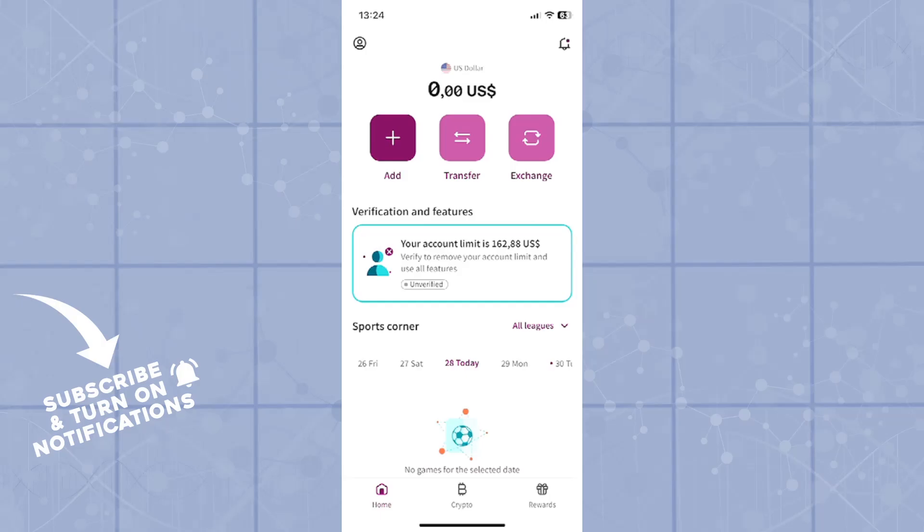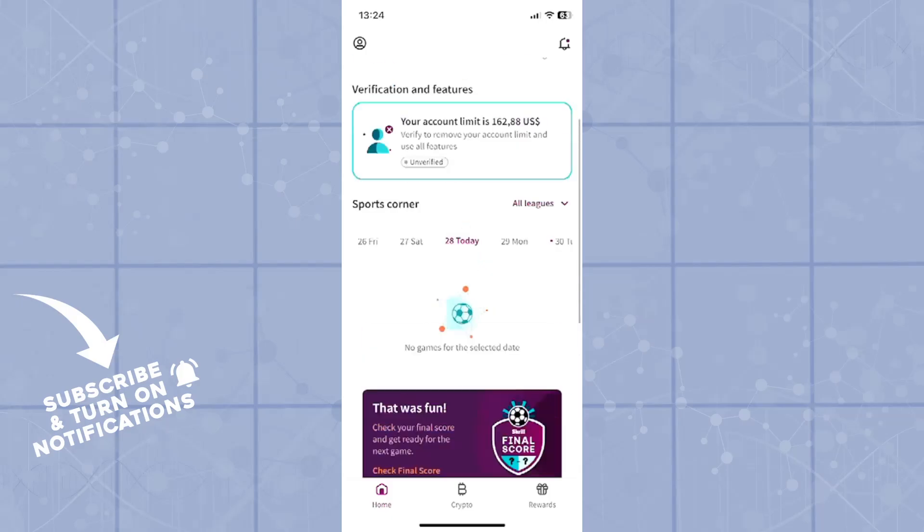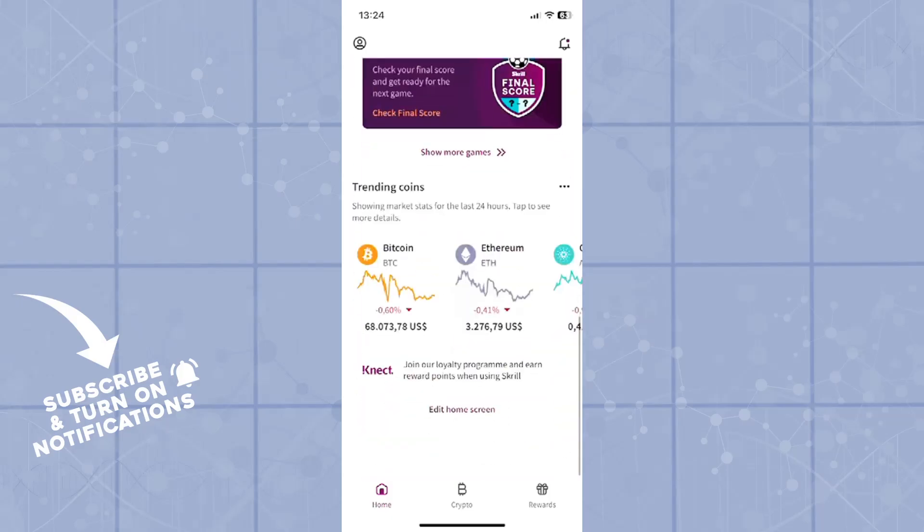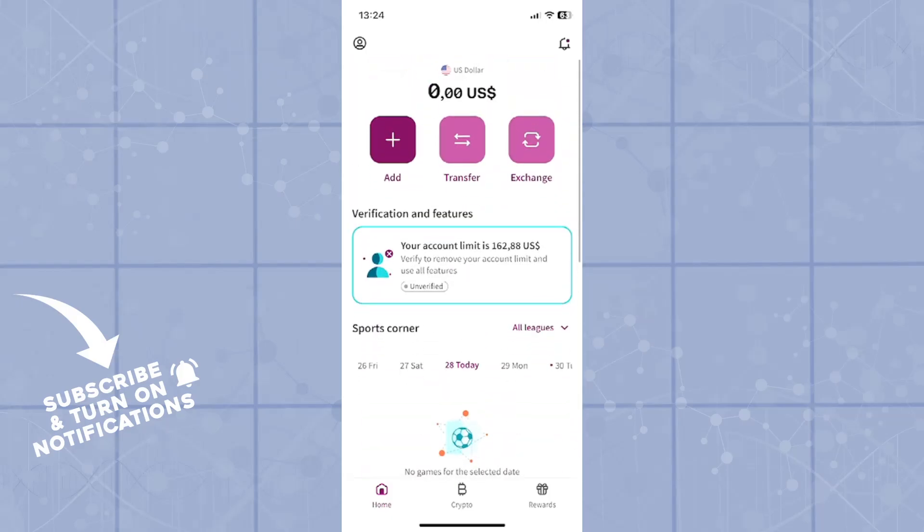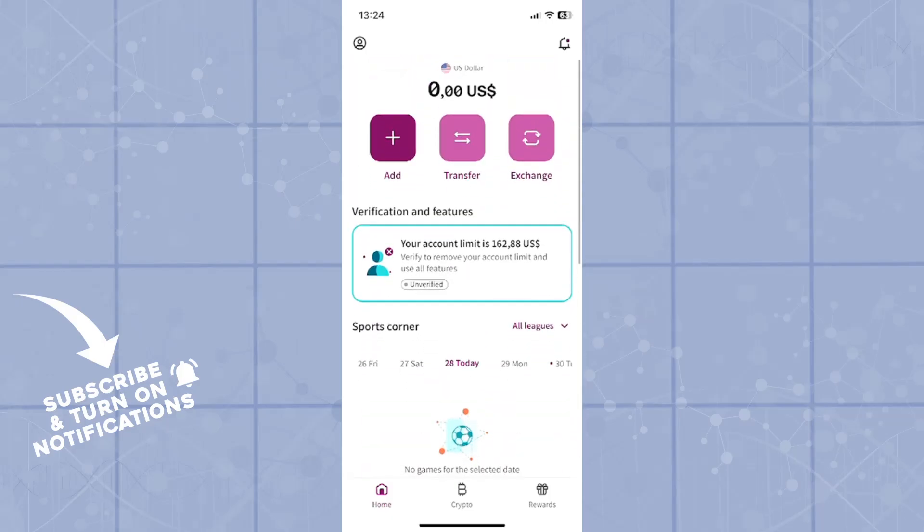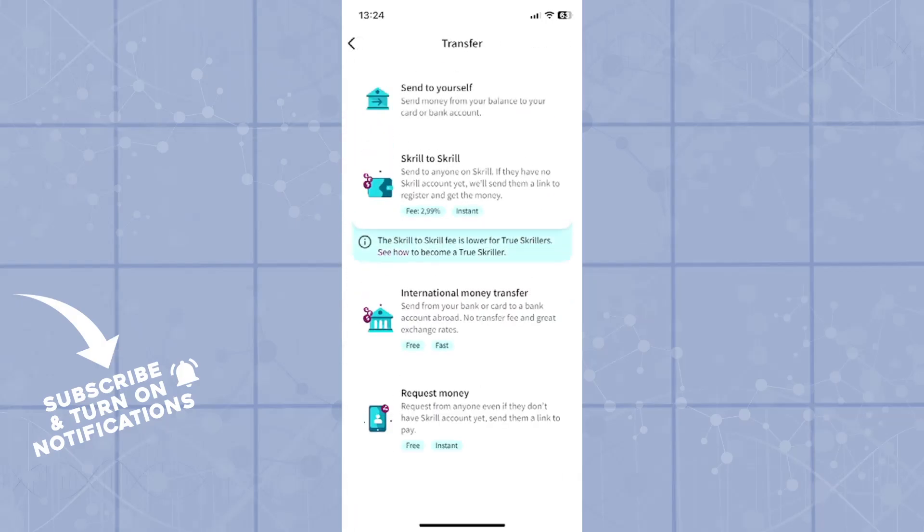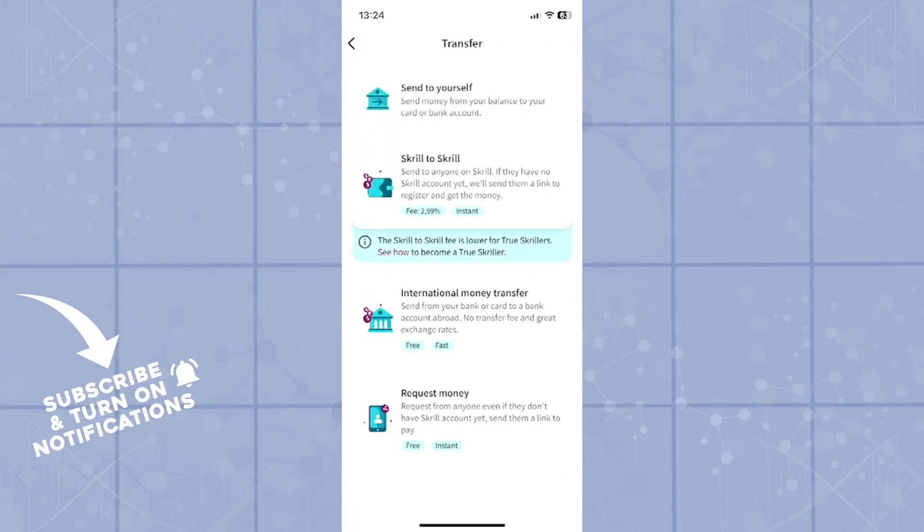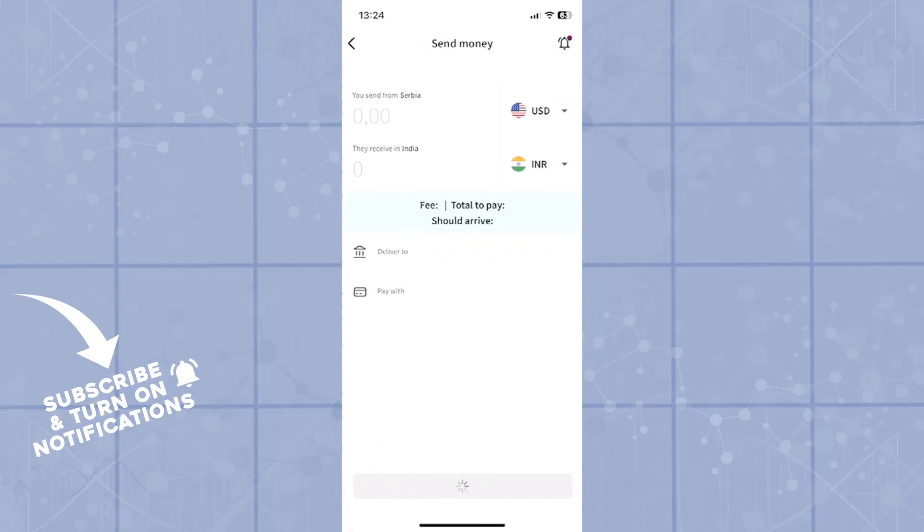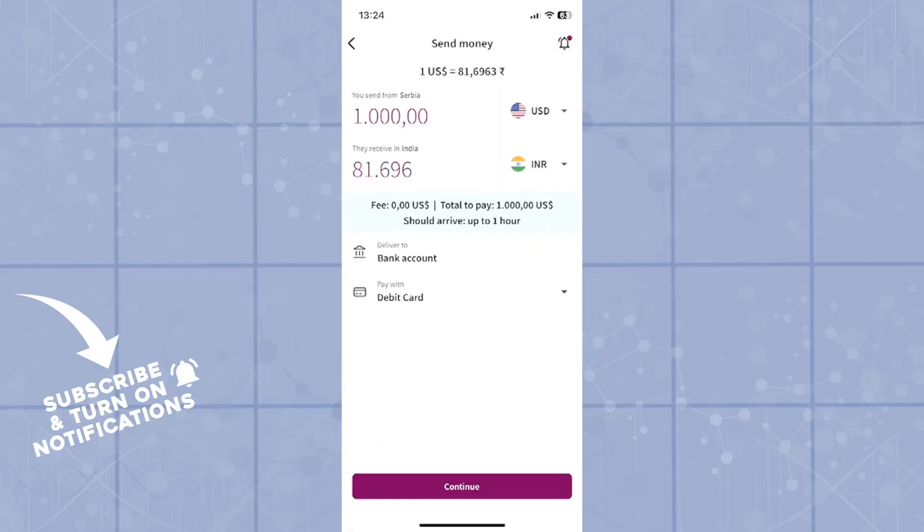First step: login into your Skrill account and open the Skrill application. Then from there you will click on transfer. Now here you have a couple of options. The option that you want to look for is international money transfer. When you click on that one, you will see that you have again a couple of options.